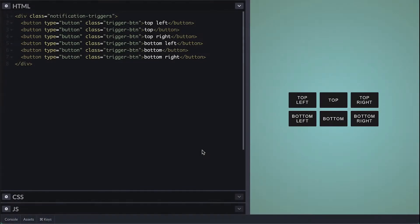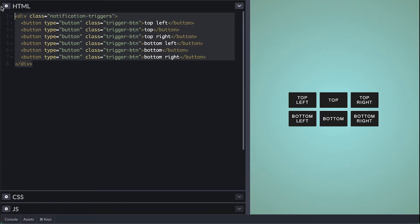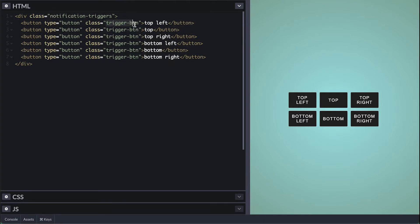As you can see here I have six buttons which will help me demo this notification. Each triggers the notification to appear on different parts of the view.